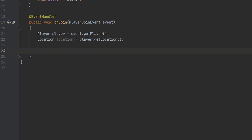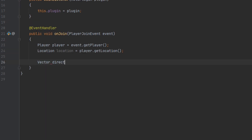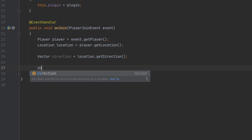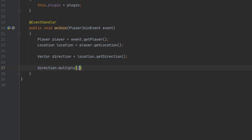The next thing we're going to do is get the vector of the direction the player is facing. I'm going to create a variable for this and we can just name it 'direction', and we're going to get this vector from the location using getDirection. Make sure you import the right kind of vector from org.bukkit.util.Vector. By default this vector is one block long in the direction the player is facing. I want the message to show up a couple blocks in front, so I'm going to multiply this vector by two, which will extend the vector length to two blocks — so now we're getting two blocks in front of the player.